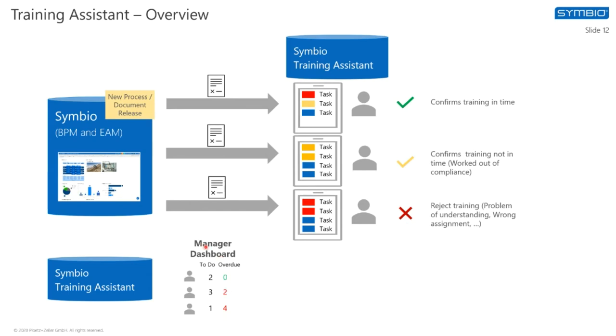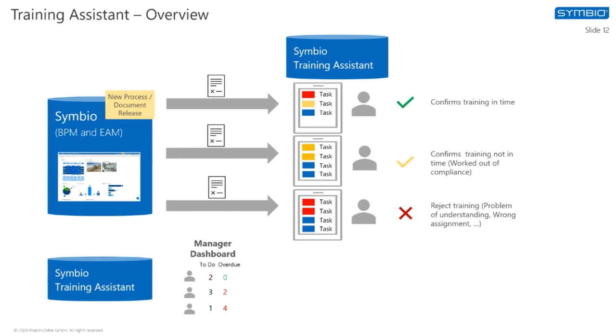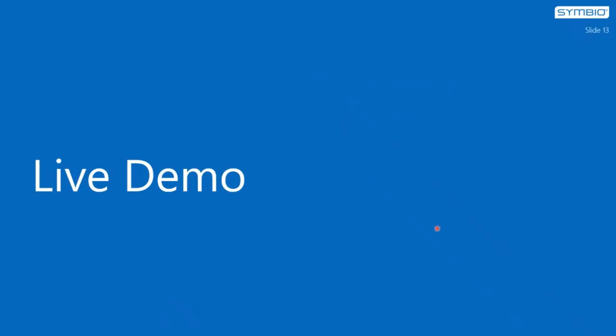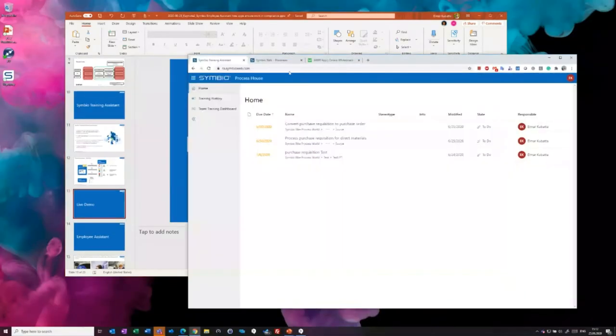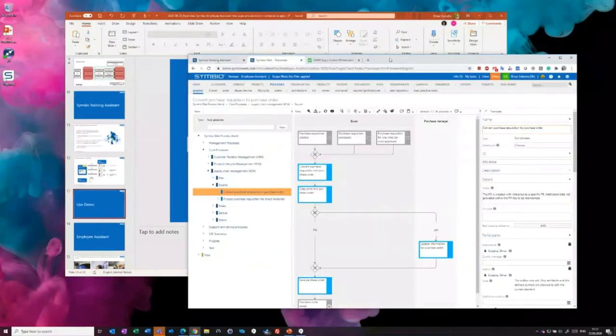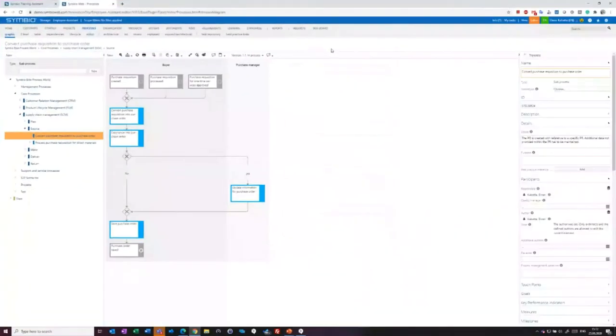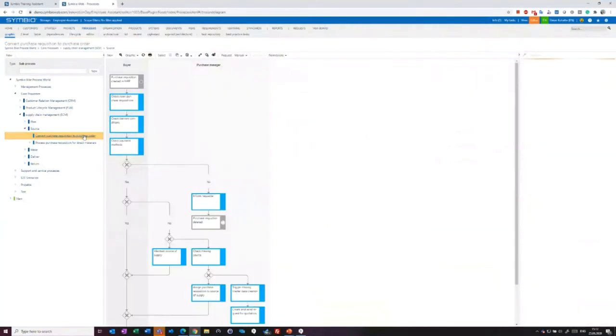As I said, there was also requirements that a manager see all the trainings of all his employees. So we have also a clear overview of all members of the team. But that is easier to show you in the live demo. Let me show you a very first look at our actual implementation of our training assistant. I will start in Symbio.